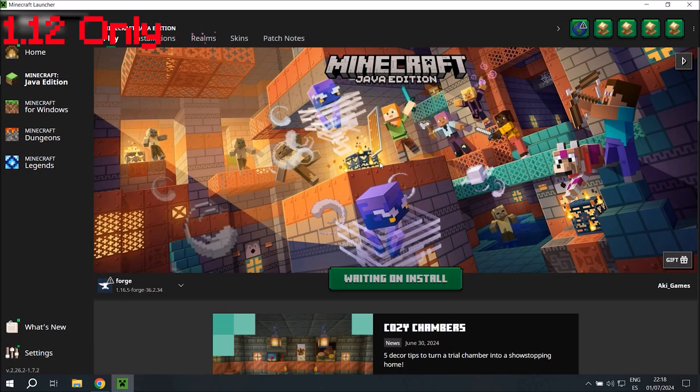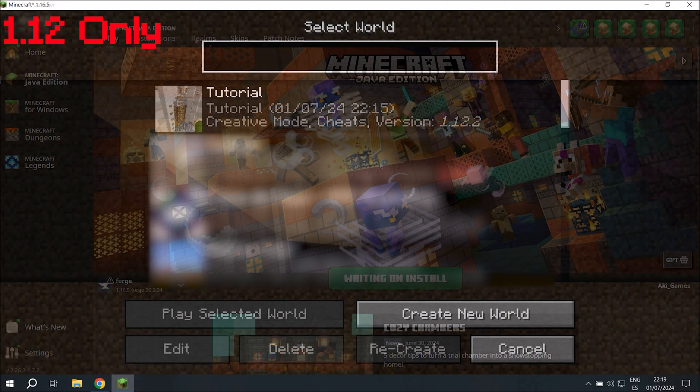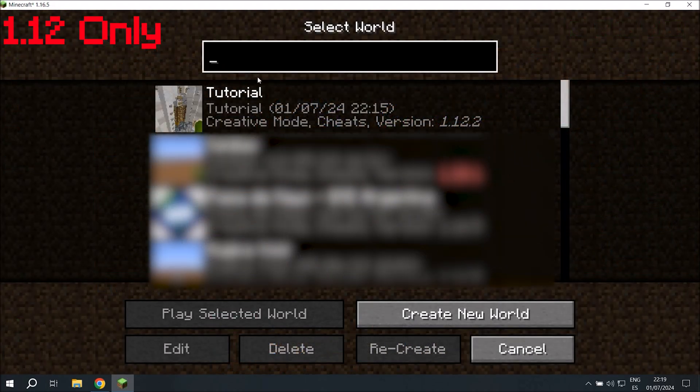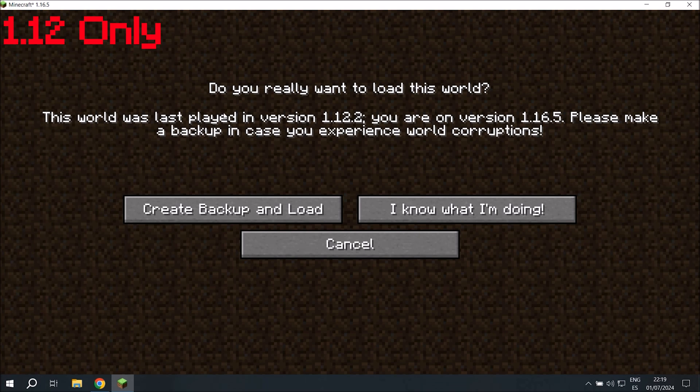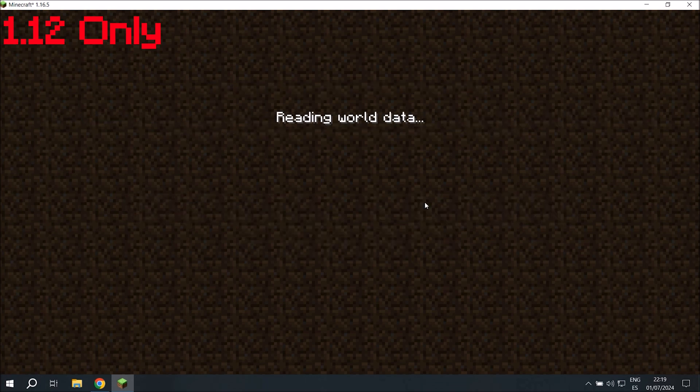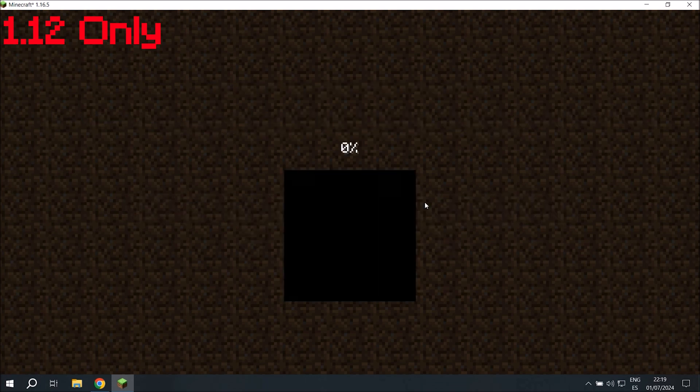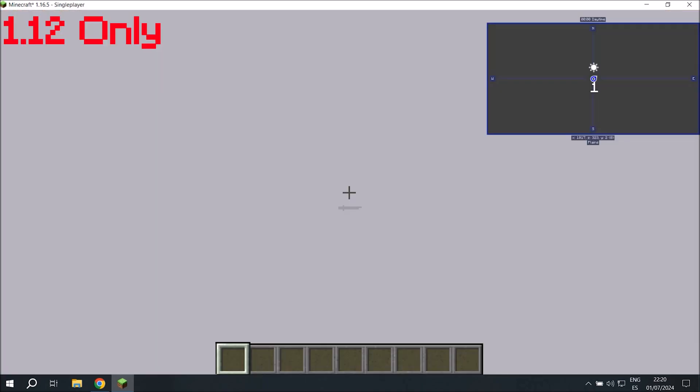Like I said, I have WorldEdit on 1.16.5, so we'll open that version up. Once the game is open, we'll head over to our tutorial world. This message will appear. We click, I know what I'm doing. And a little spoiler, things are going to break like the message said. That's why we imported our schematic to this Minecraft version too.